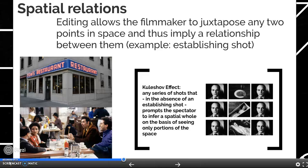Hello and welcome to English 2450, COM 2010, Intro to Film, Week 8, Lecture Video 3 on Spatial and Temporal Relations in Editing.